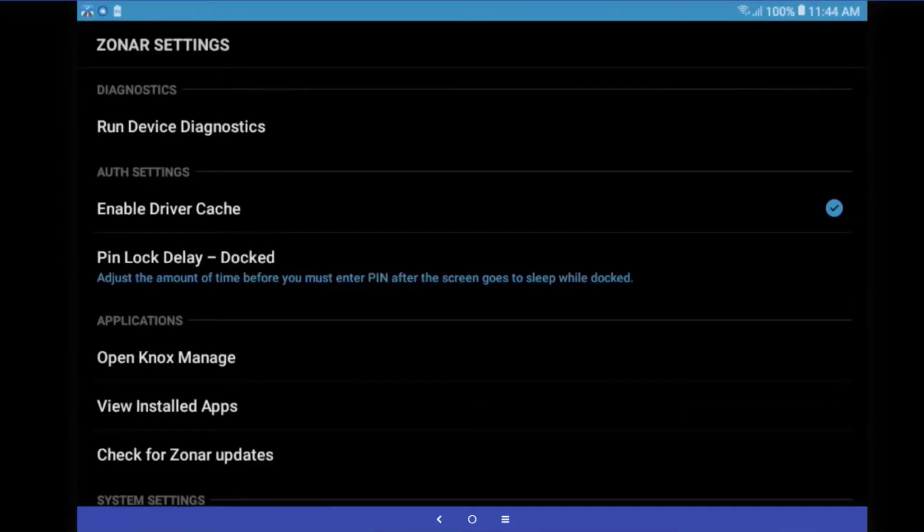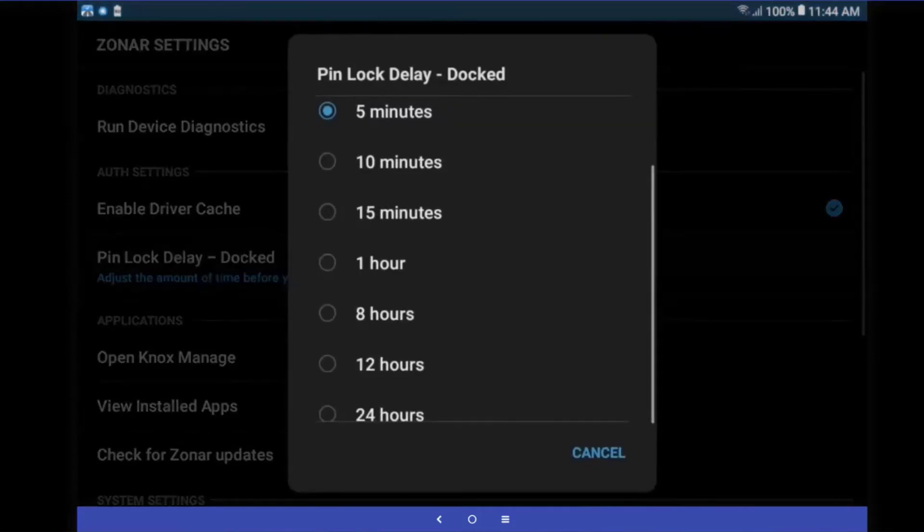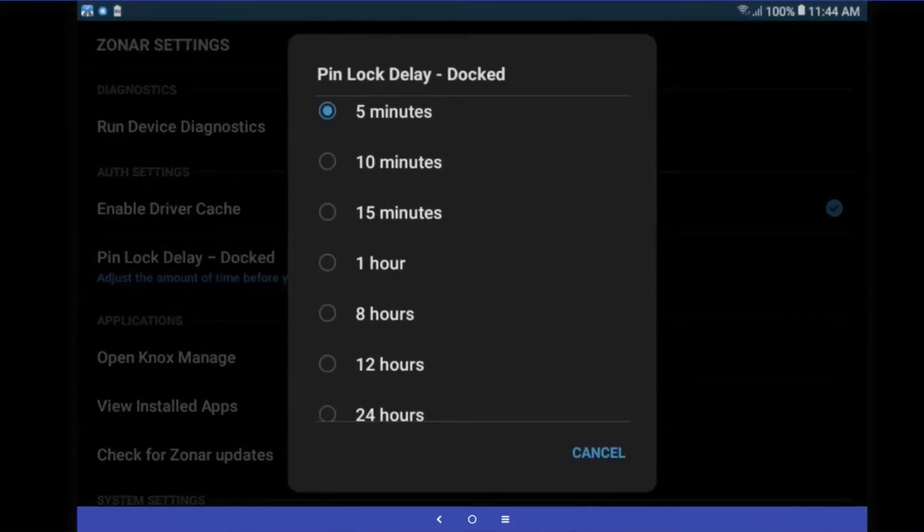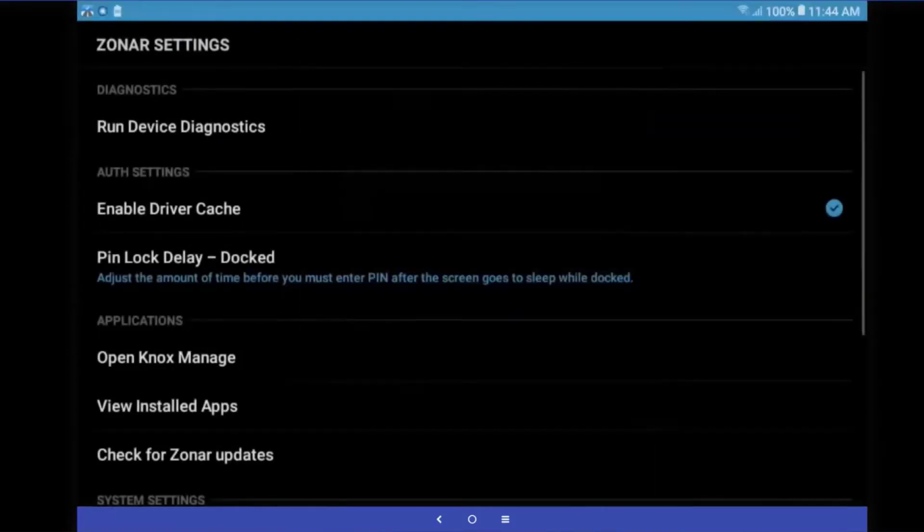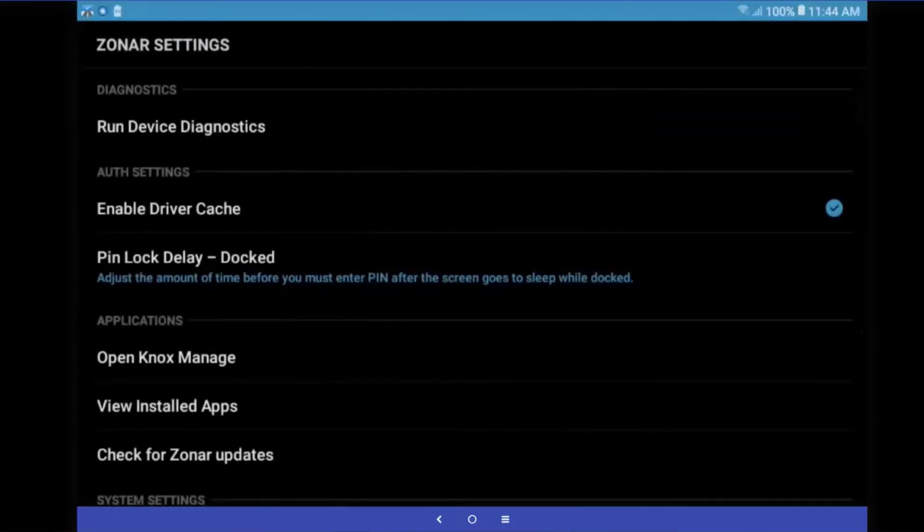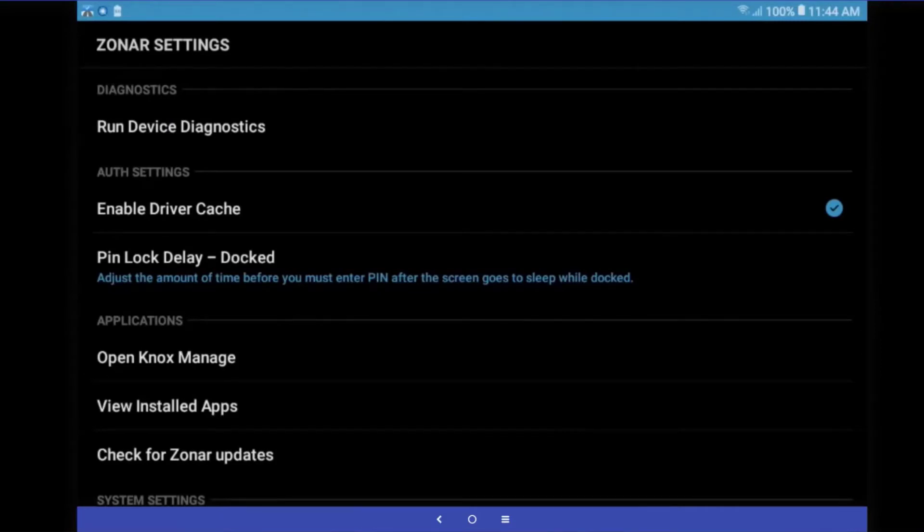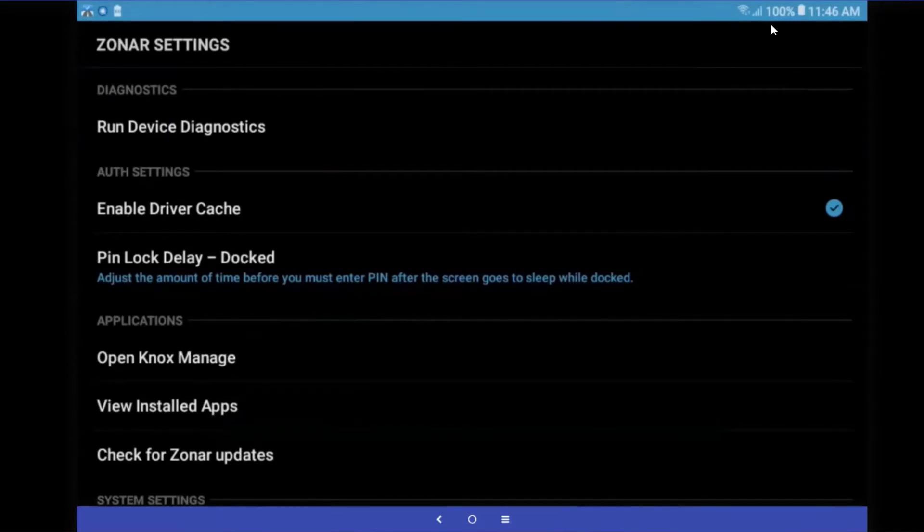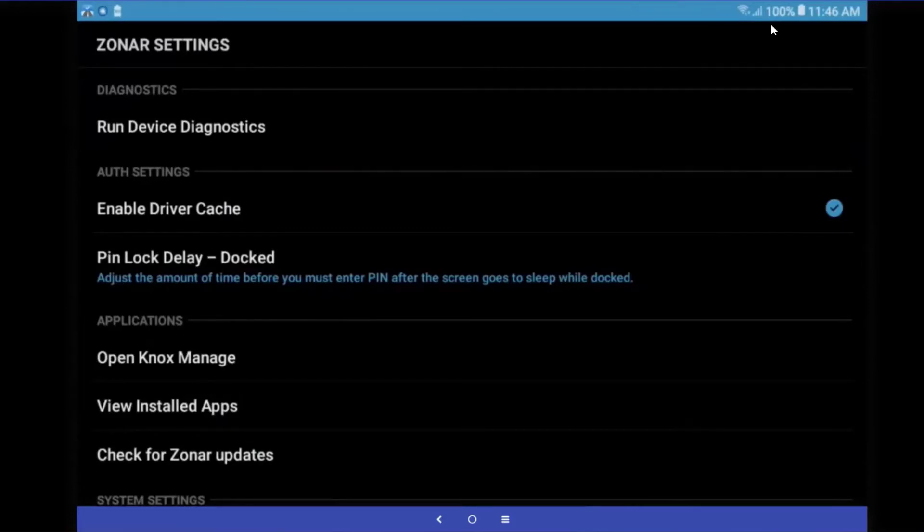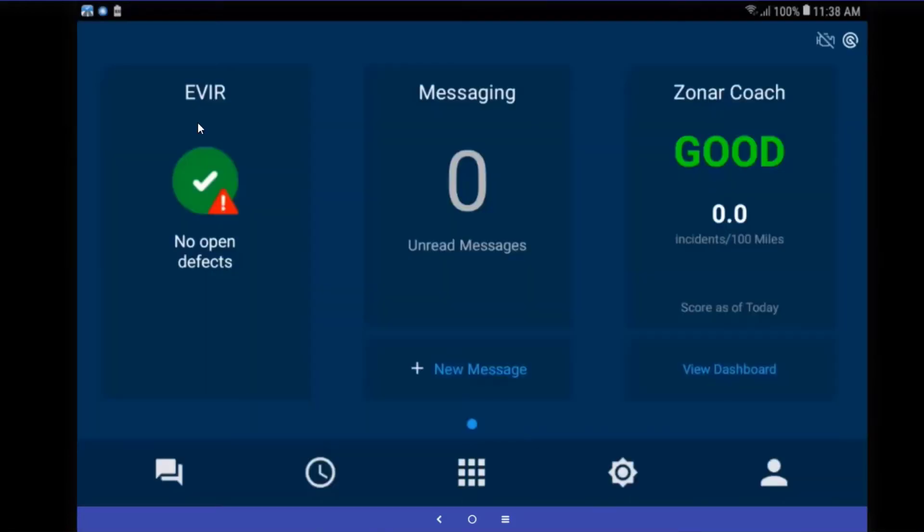Virginia, now that we've enabled driver cache, go to pin lock delay, the next one down. Touch on that. The usual default is five or 10 minutes, but make sure you set it for about an hour. And that way, the tablet will remain active during longer periods of time of you not using it. This will not affect the battery, as it only is in effect while the tablet is docked. The next you can do, Virginia,